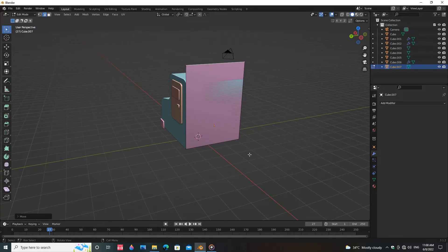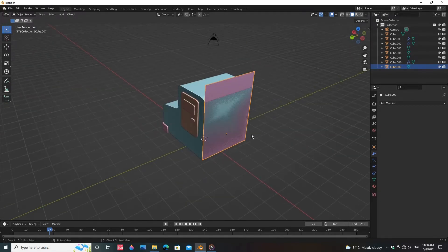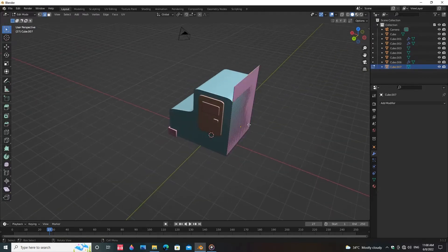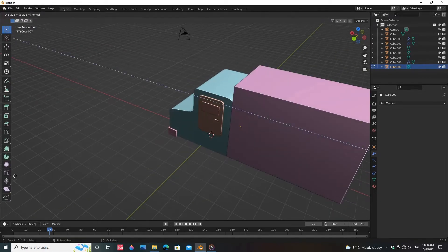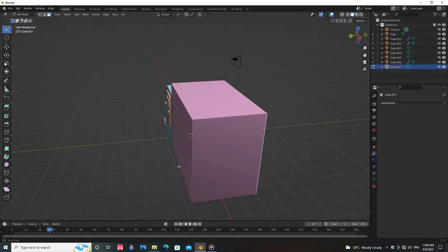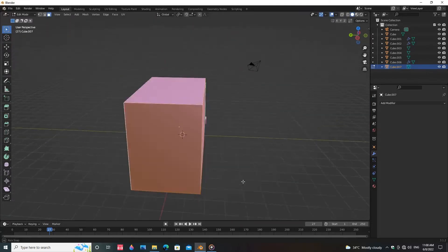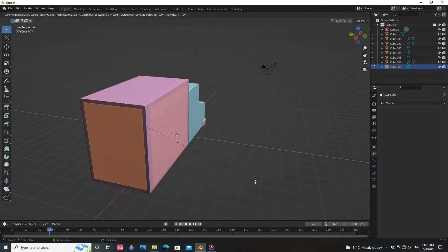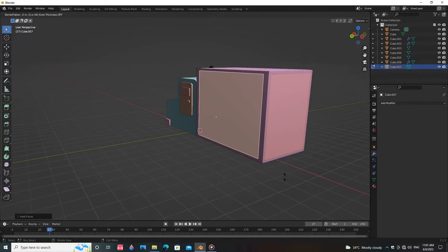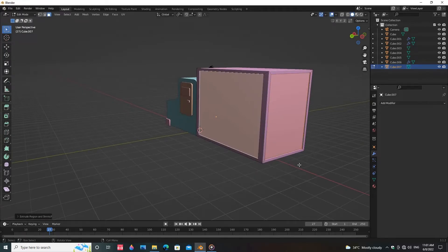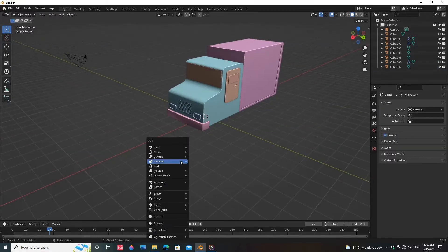Select the face and extrude the face. Select three faces and press I two times for inset faces. Extrude faces along normal. Now model the low-poly truck wheels.